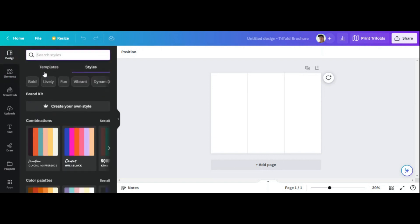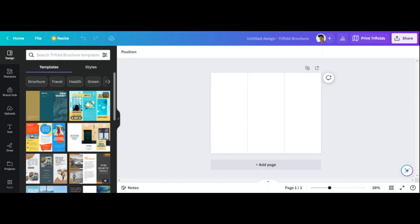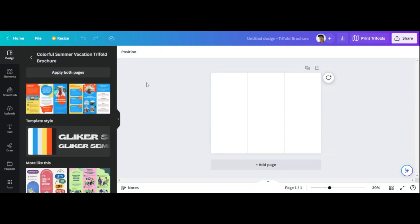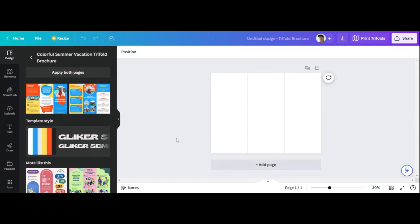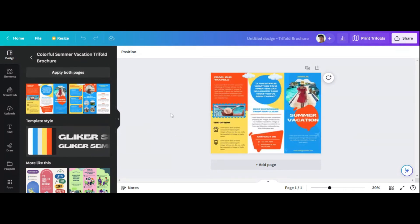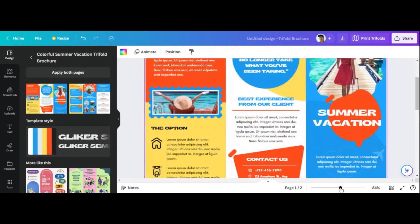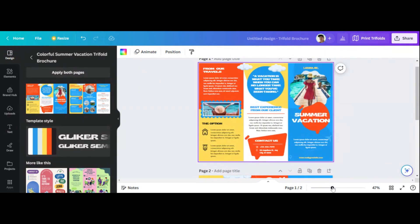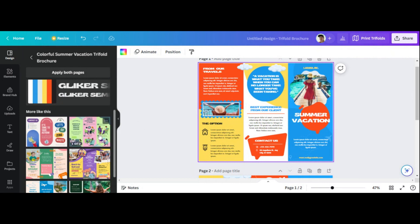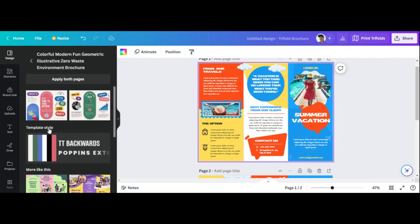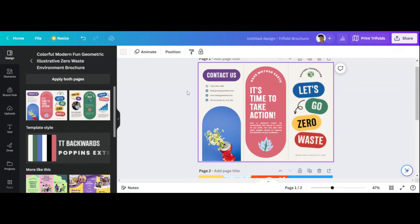So brochure templates are right here and we're back to the homepage. I'm just going to click one of these. You want to click 'apply both pages' because a brochure has two pages. This one's in a different language, so let's find one that's in English. Let's click this one and edit it — I like this one a little bit better.